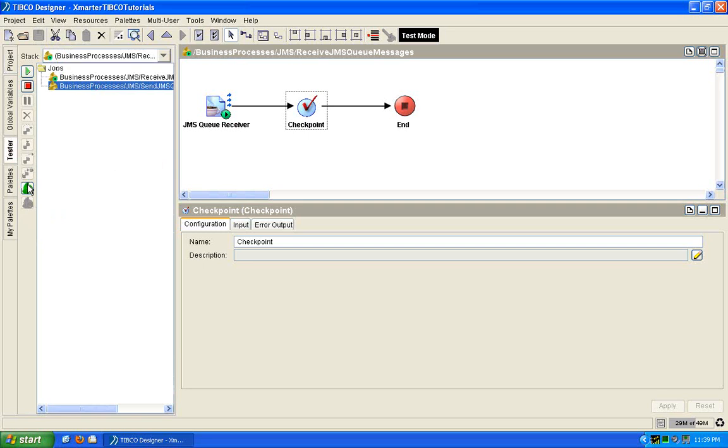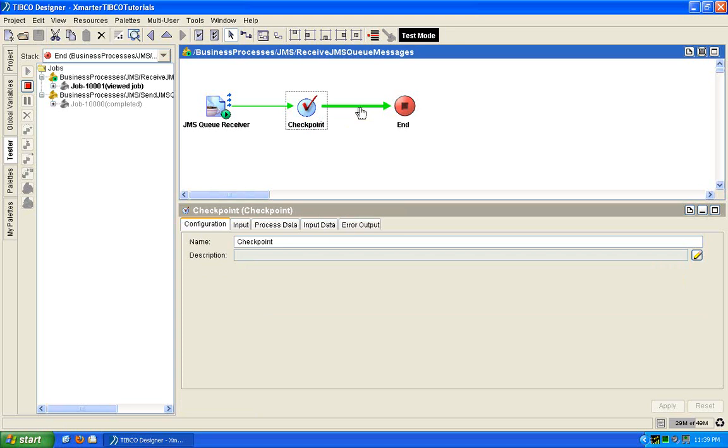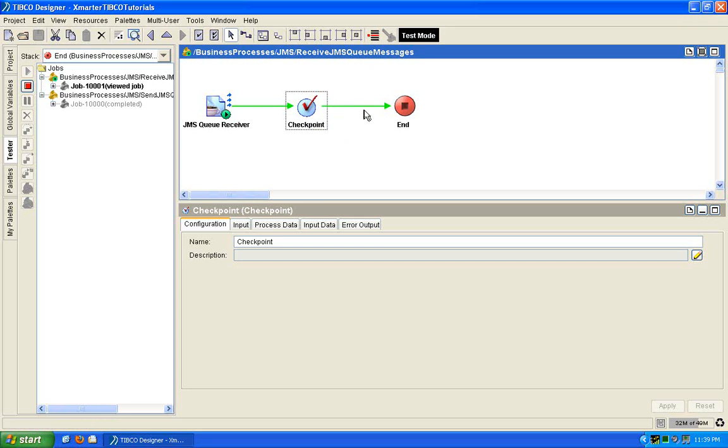So I'm going to throw a queue message into the queue, and it's going to be received, get checkpointed. So if it failed somewhere around here, suppose you had a lot more activities here, the next time it comes back up, it'll start at the checkpoint. And what I mean by failure is an engine failure. And you can also configure your BW deployments so that if you encounter an unhandled exception, that can also be checkpointed. It can be restarted from the checkpoint. So I encourage you to read the documentation on this.